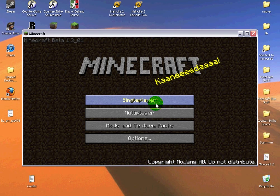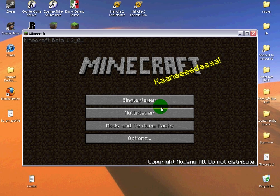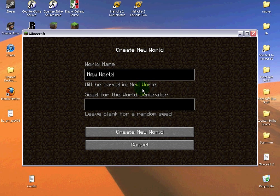Okay, I'm going to be showing you how to get cheats for Minecraft. What you want to do is go to single player and create a new game.